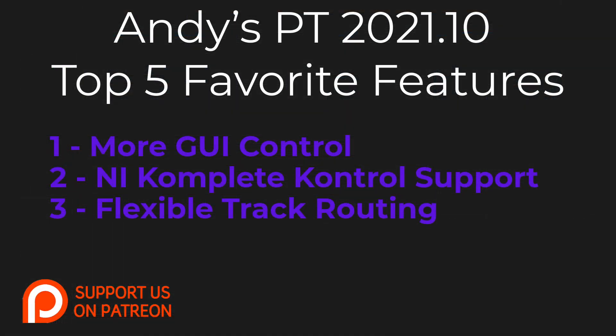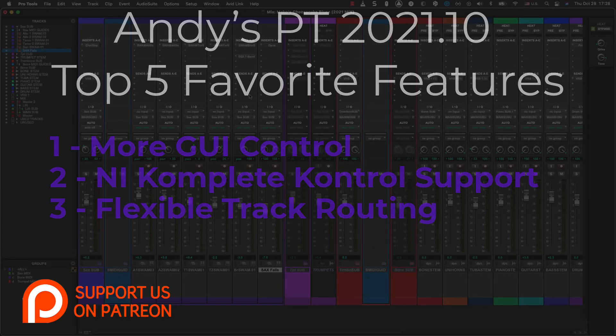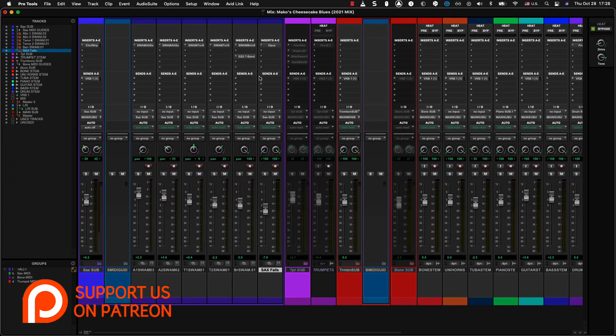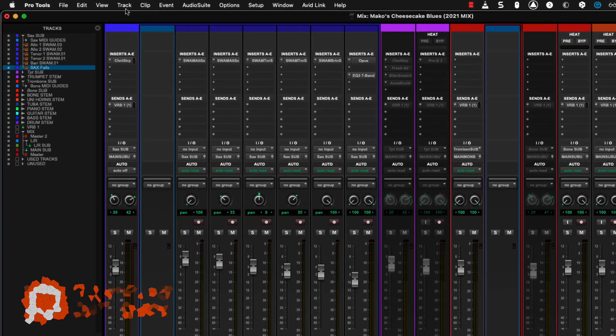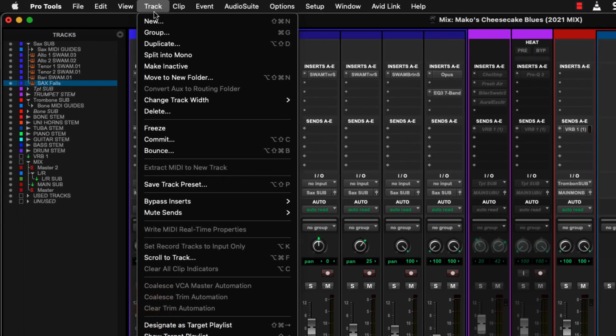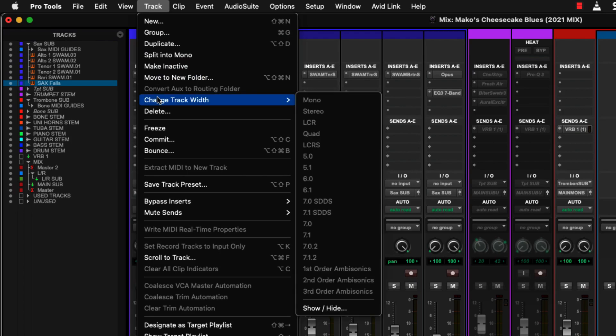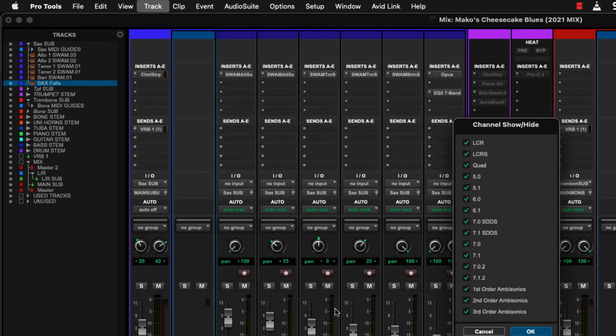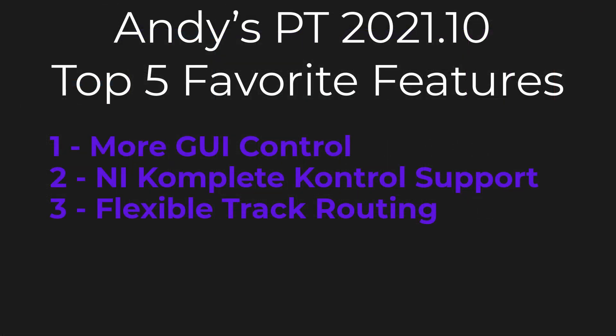Over the last few versions, Pro Tools has made a few changes regarding track width. And I'm talking about track width in the terms of the number of channels in a track, not the physical track width. So for example, you can move plugins to tracks of different widths easily. You couldn't do that before. You can also change the width of a track after it's been created, which you couldn't do before. You can also even filter the track widths that you'll see in the new track dialog box. So that's a direction that Avid has been going. And they've got one big step further with more flexible track routing. Now, this feature applies primarily to Pro Tools Ultimate because of the additional track widths beyond mono and stereo.